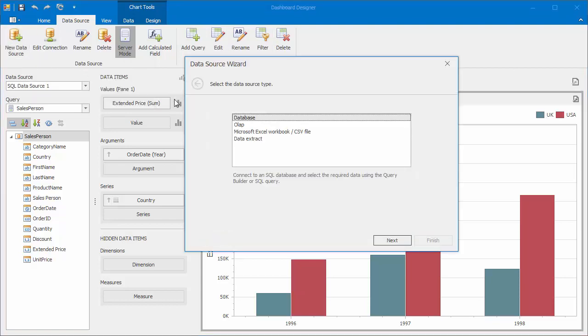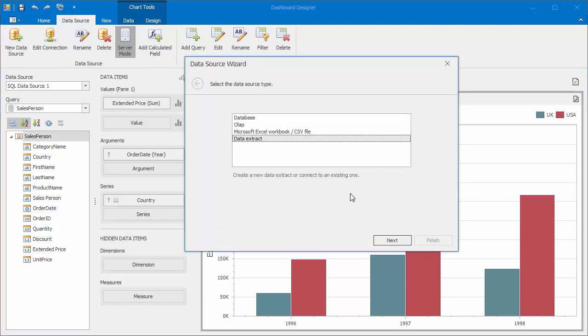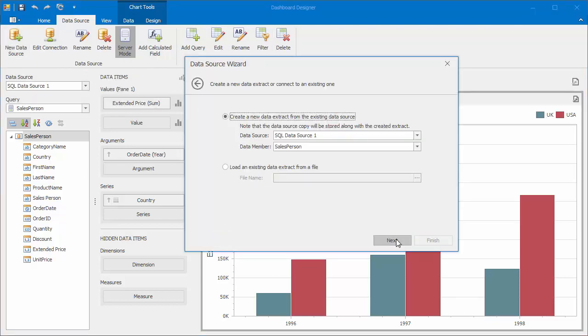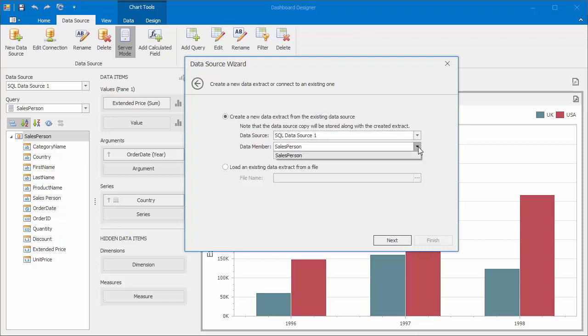Click the New Data Source button and select Data Extract in the Data Source Wizard. On the next page, you can select whether to create a new data extract or establish a connection to an existing one. For a new data extract, choose the existing data source and data member and click Next.